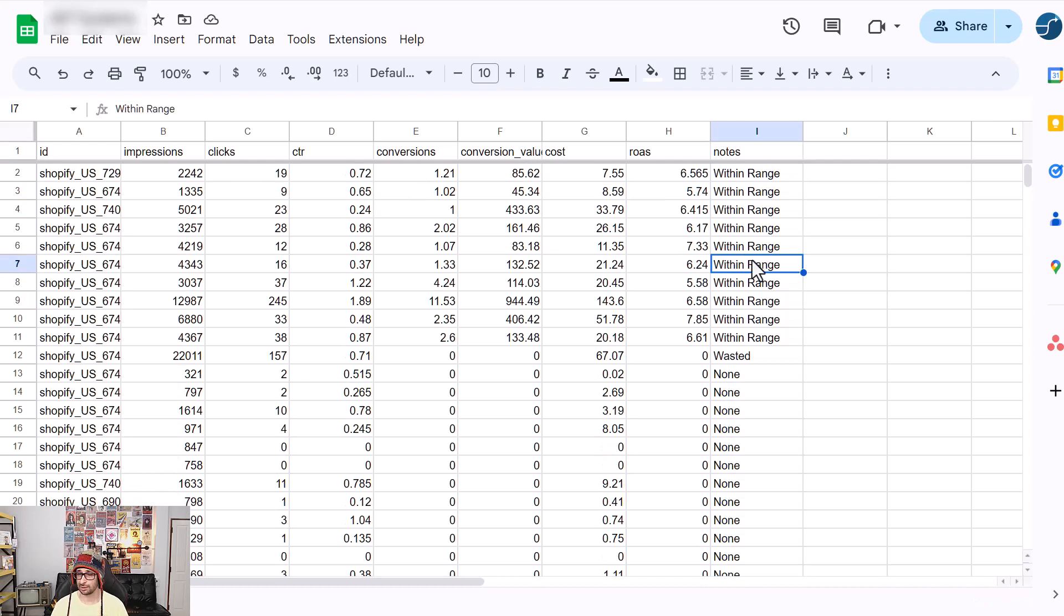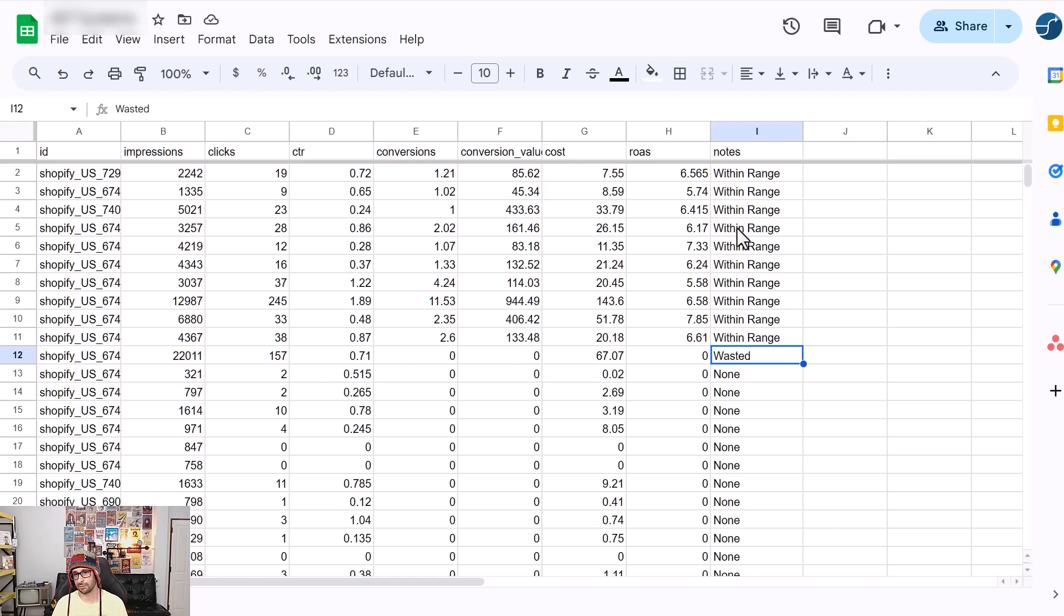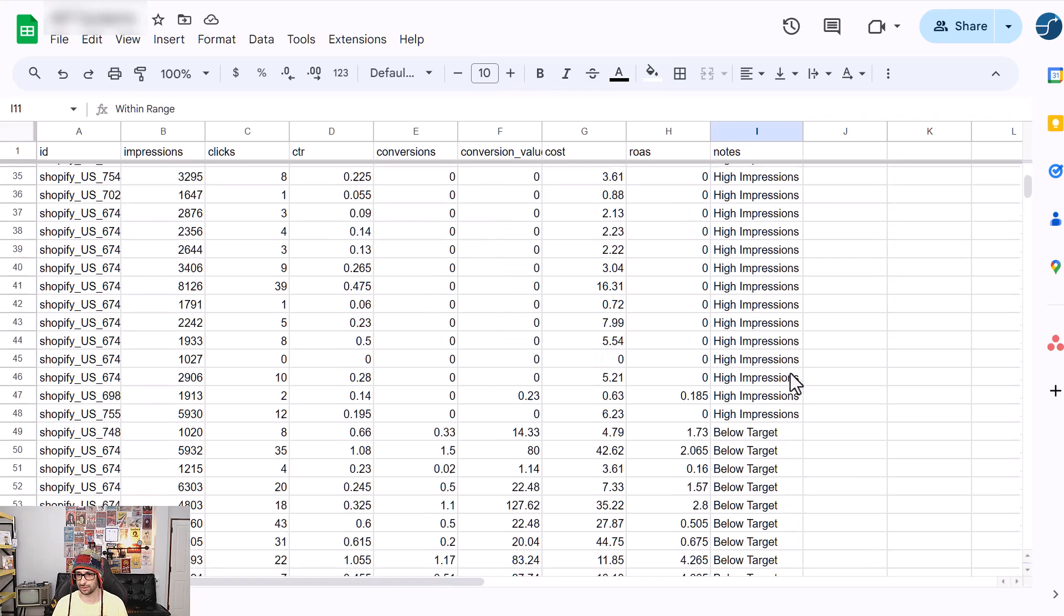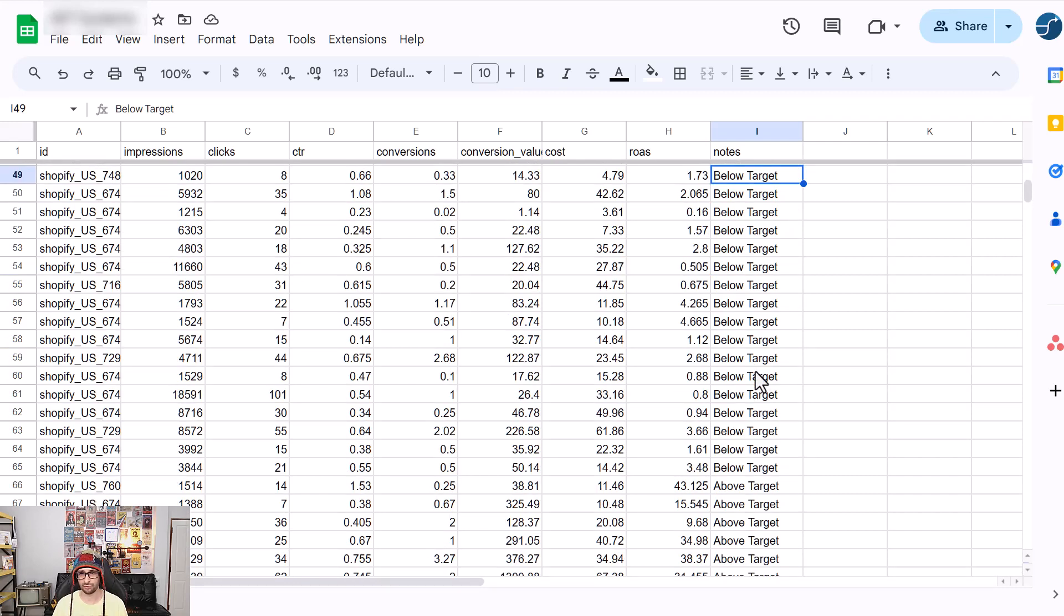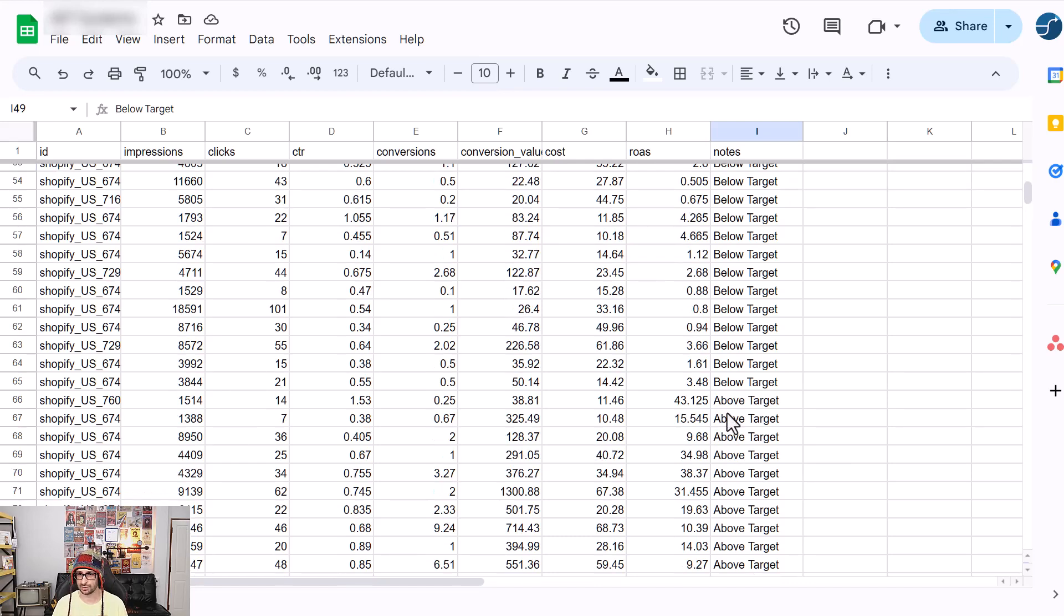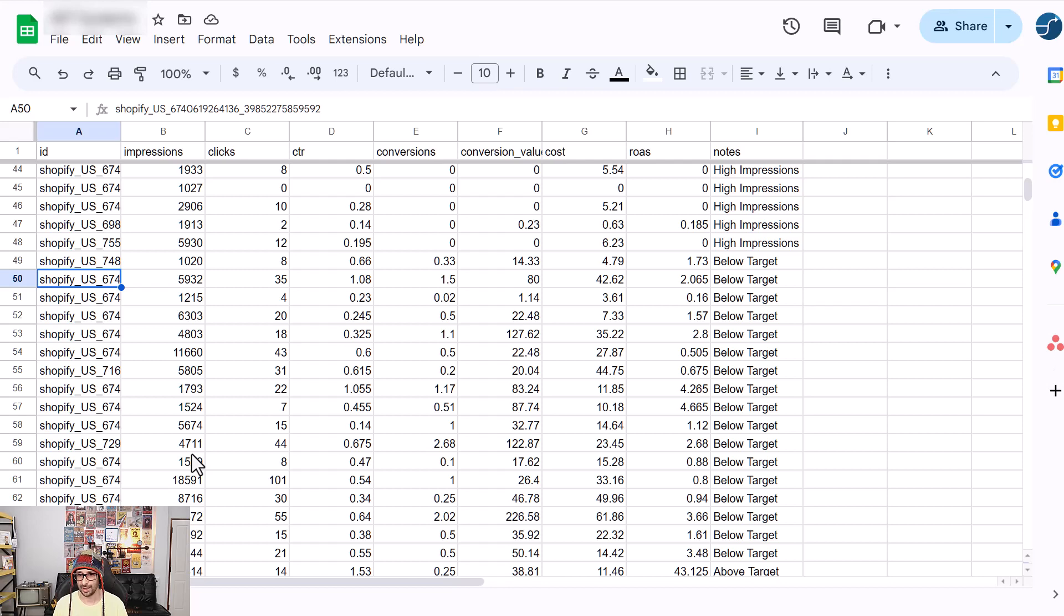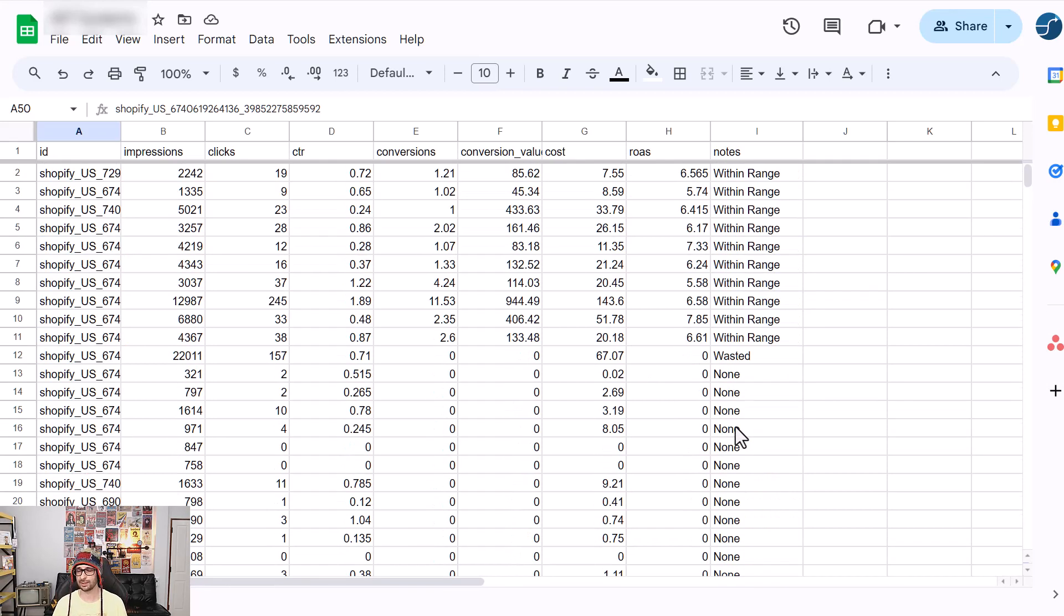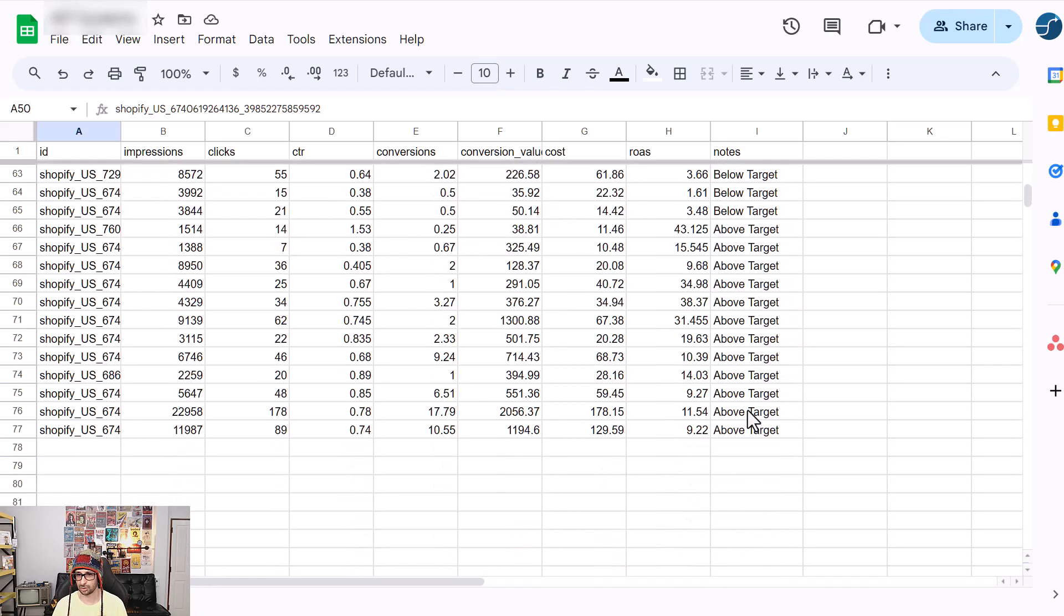So you can also then set up feed rules based on the notes. So for example, if you want to automatically exclude products that are wasted, you can then set that based off this rule instead of, for example, creating your own feed rules in Google Merchant Center. But mostly I would say that the benefit of seeing quickly the notes is to be able to quickly say like, okay, there are quite a lot, for example, below target, let's go and improve, for example, the title, description, the images for these specific products. So you can then view the product ID and then view in Google Merchant Center what you can improve. So basically notes is to allow you to quickly and easily see what should be improved or how everything is performing at a glance.